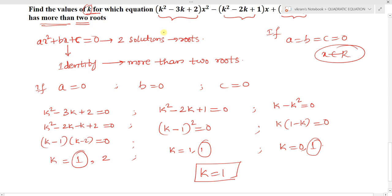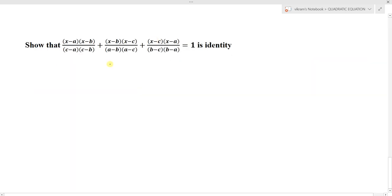I think you understand the difference between a quadratic equation and an identity. The next question is: show that (x minus a)(x minus b) / [(c minus a)(c minus b)] + (x minus b)(x minus c) / [(a minus b)(a minus c)] + (x minus c)(x minus a) / [(b minus c)(b minus a)] equals 1 is an identity. He is asking us to show this as an identity. The condition for identity is that x will have infinite solutions.